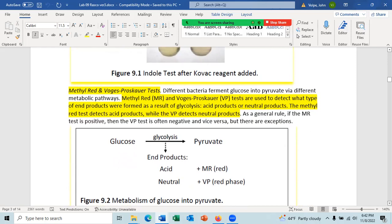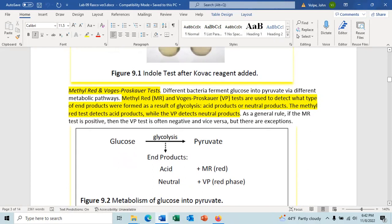The next test is the methyl red test. The methyl red (MR) test and the Voges-Proskauer (VP) test are frequently inoculated together and then split into two to get two different tests. Usually one tube is inoculated and then split into two separate tubes to run the MR test and the VP test.